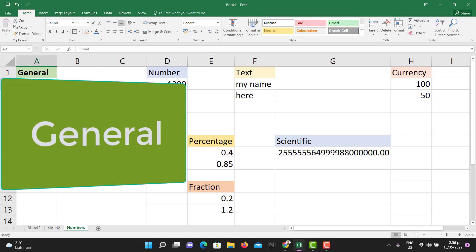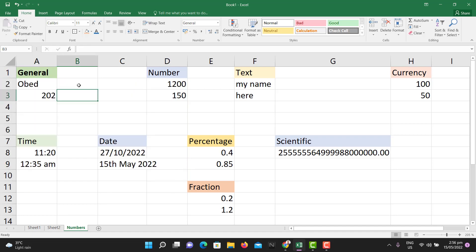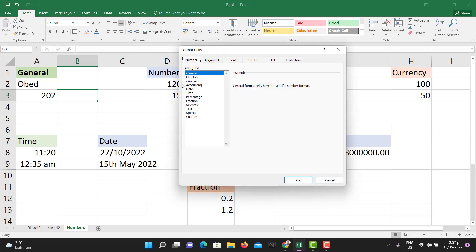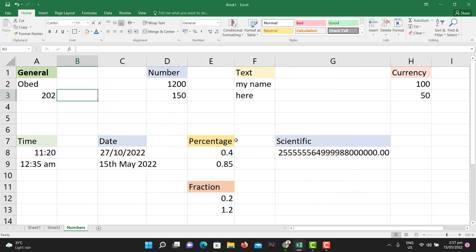By default, any entry that you write in Excel is under the general format — that is what you usually see. How do you know it's the general one? Come to the ribbon, under the number group which is under the home tab. Click on the home tab and check under the number group and you will find 'General' there. You can also click to expand and find in the format cells dialog all the various categories of numbers.